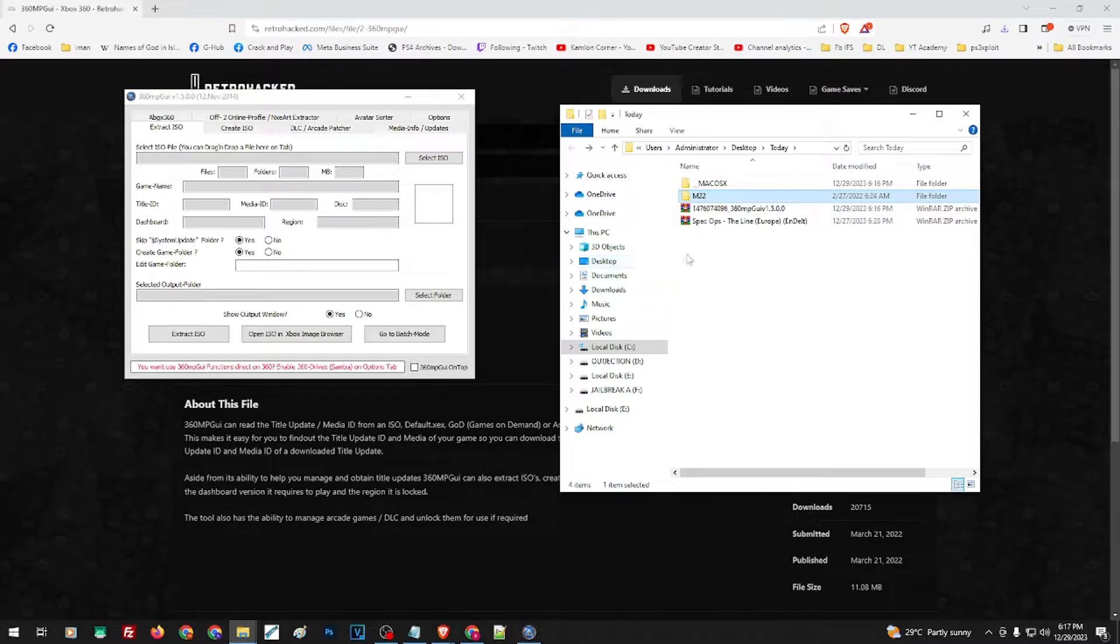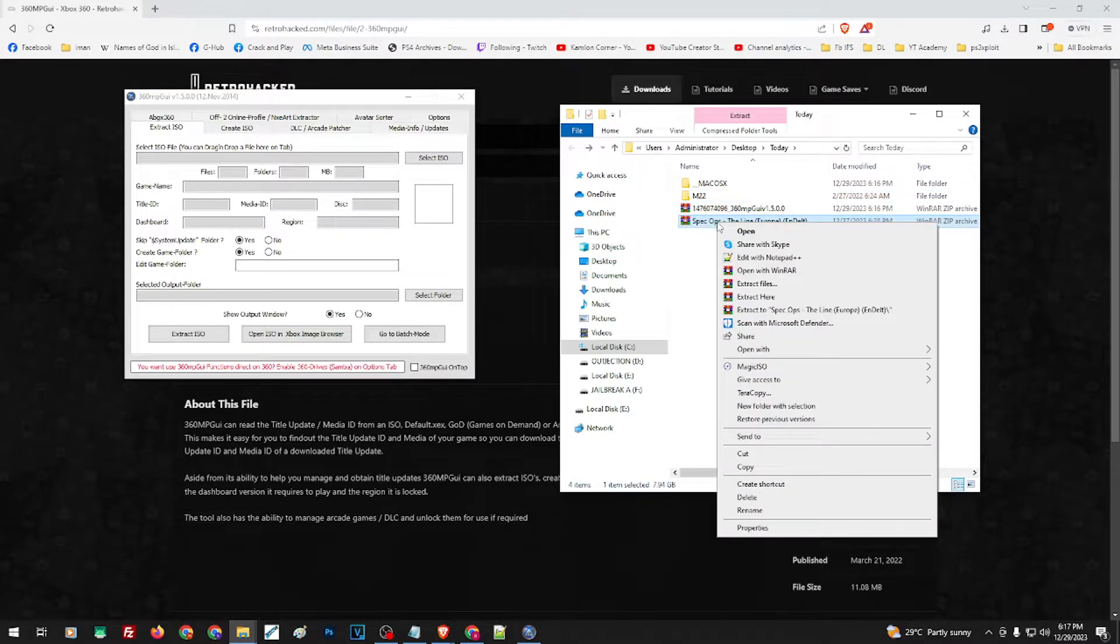But once you have the game, just extract the game. Say, for example, we have Spec Ops. Just extract the game.